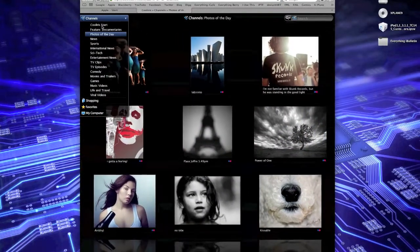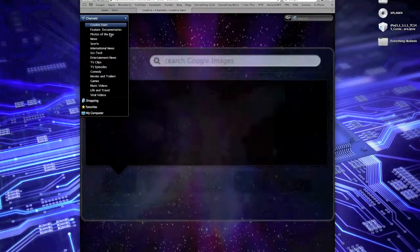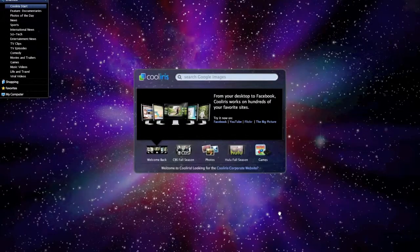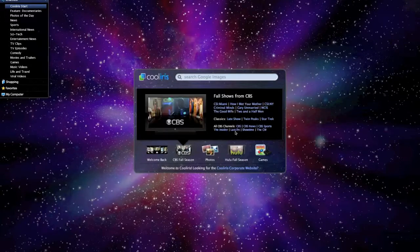And you can link it up with Facebook. You can link it up with Hulu. CBS has a deal with them. Let's see, YouTube. Well, I've got to show you YouTube.